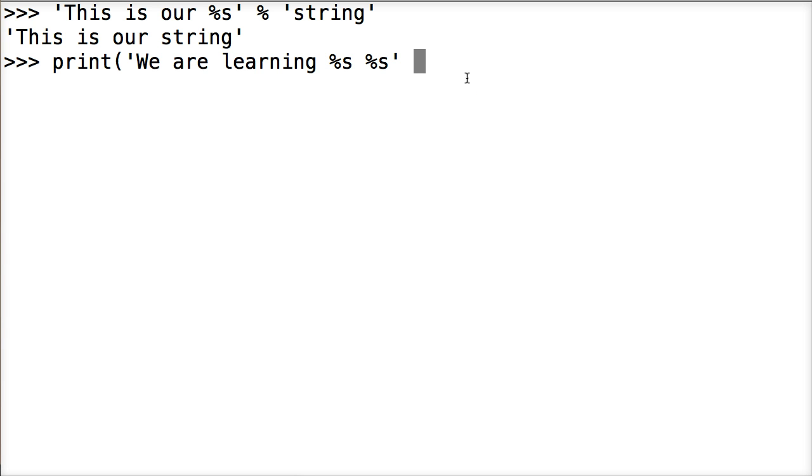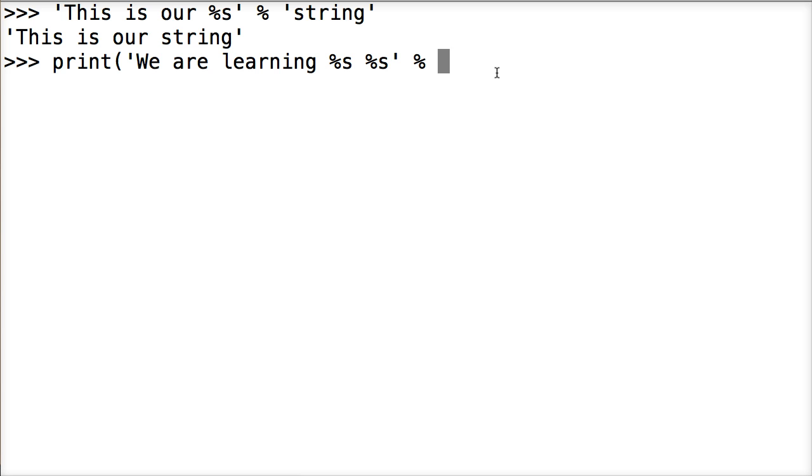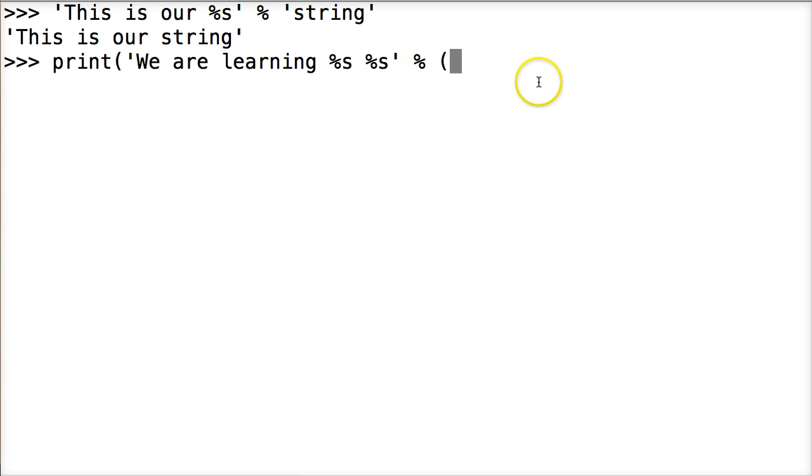Close out our string object. And then we're going to do our operator of the percent symbol. So anything on the right hand side is going to get added in here. Then we're going to do a tuple. Now if you have more than one value it has to be in a tuple or a dictionary. If you have one value you can just leave it as a string.